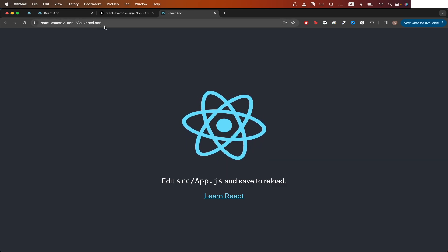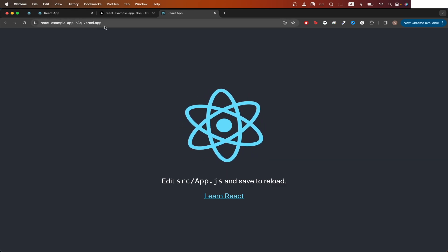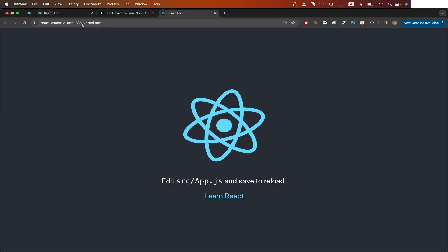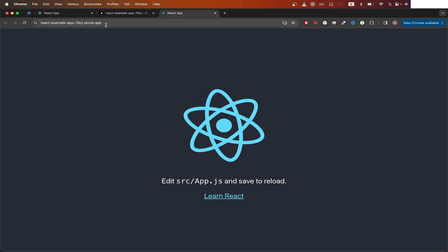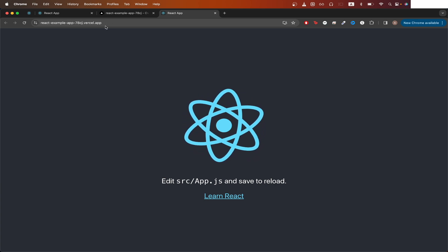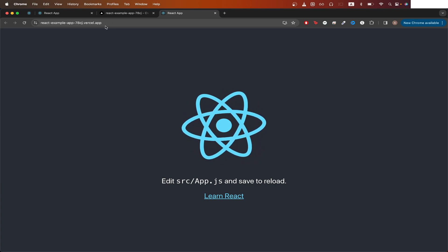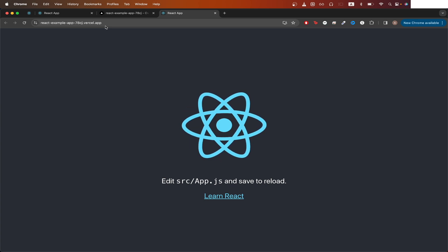If you want to use a custom domain instead of the domain that Vercel gives you, I have a video on my channel that shows you the exact step-by-step process of how to do that.